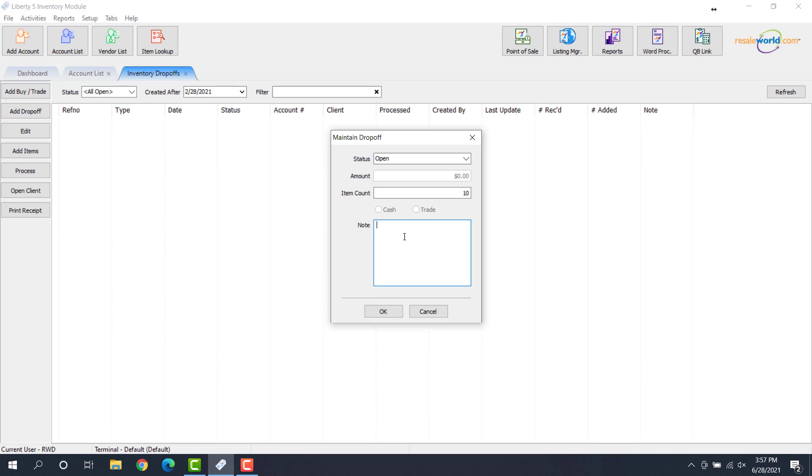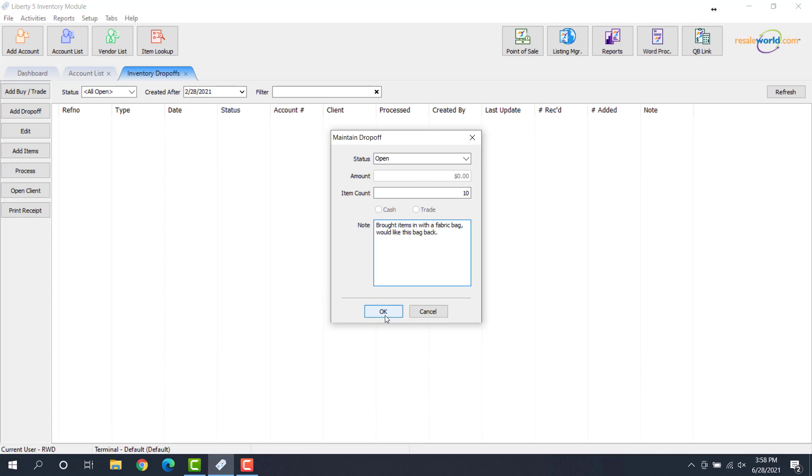The note area allows you to specify anything that's additional about the items. Maybe they have a bag that is made out of fabric that they want back, or they brought the items in a bag and they need to return it. So as an example, I'll put in Brought... So maybe they want that bag back. So now that I'm done here, I'm going to go ahead and click OK.